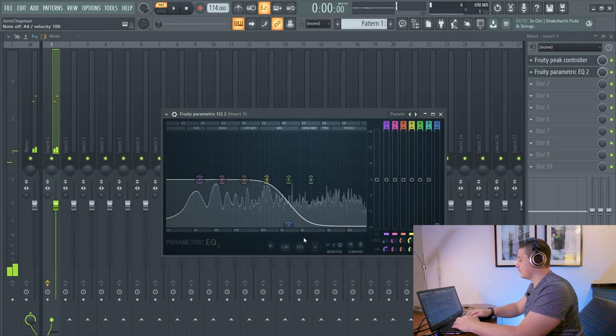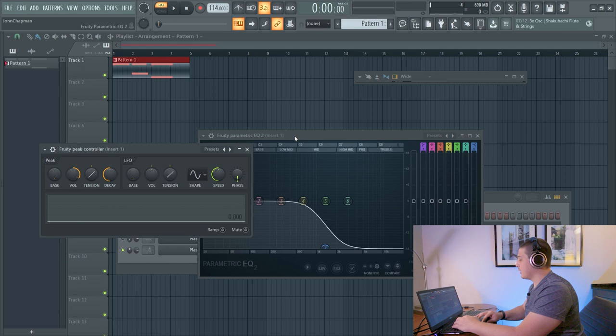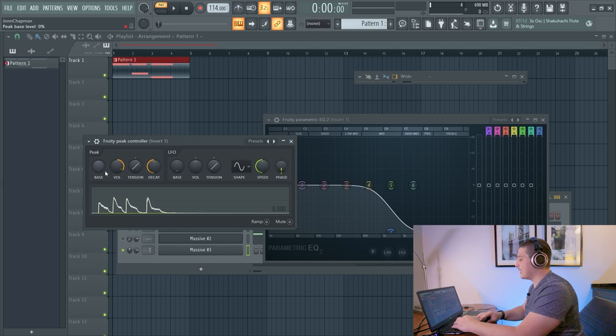And we achieve this effect with a simple control that moves a filter on our parametric EQ. And if we watch both together... And the great thing about this is we can actually change the way it acts by changing our options here.